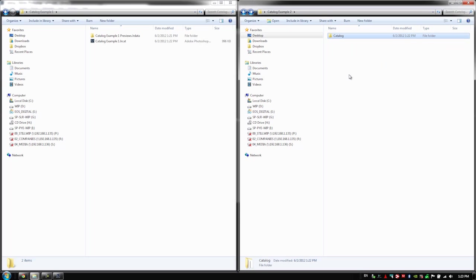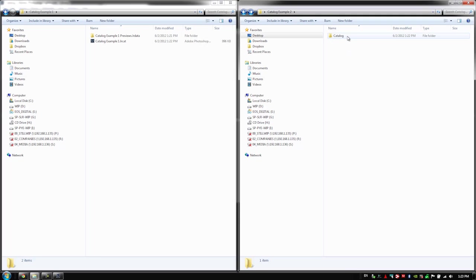Now there's not really a wrong way. You guys can choose which one you like. I'm typically using this system on the right, right here, where I create the root folder inside of Windows or inside of OSX. And then I go into Lightroom and create the catalog file. The reason why is I like to have it look very clean.